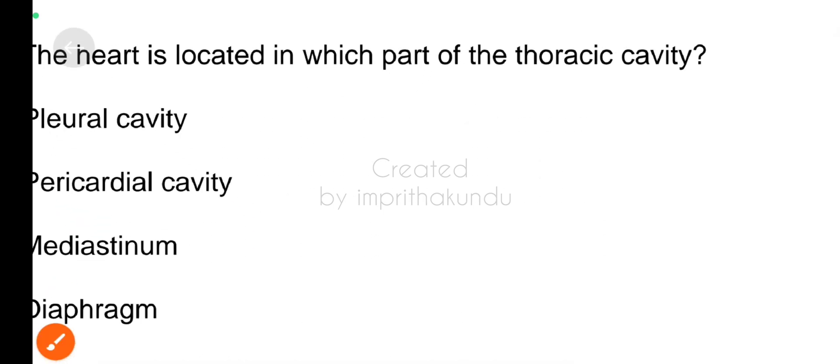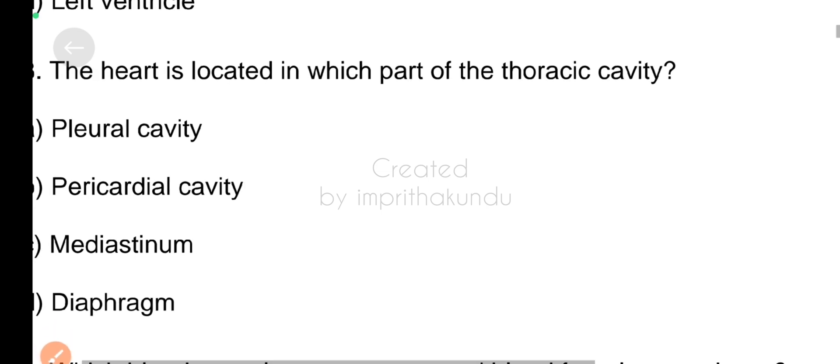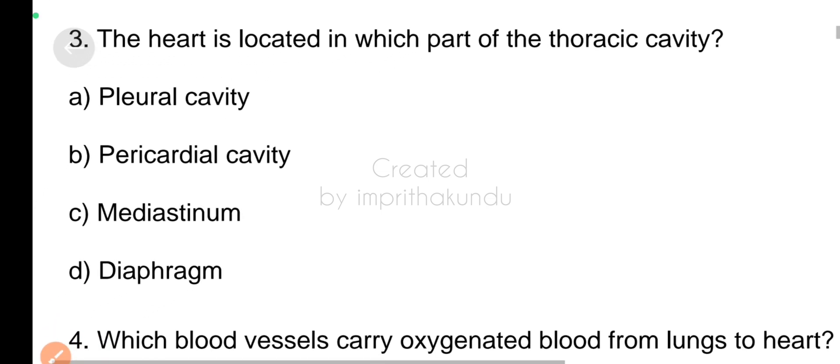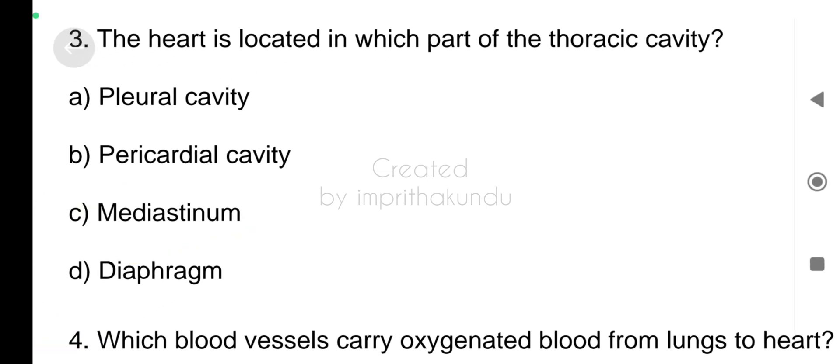Third question, the heart is located in which part of the thoracic cavity? The right answer is mediastinum.